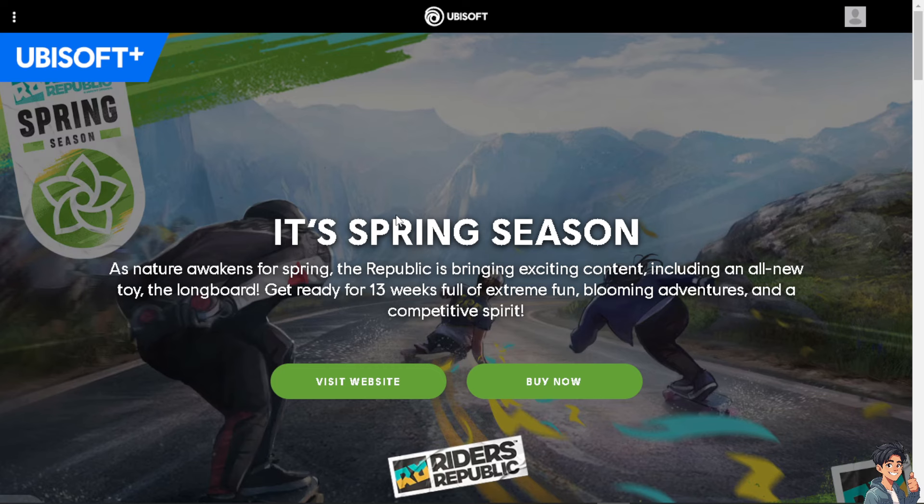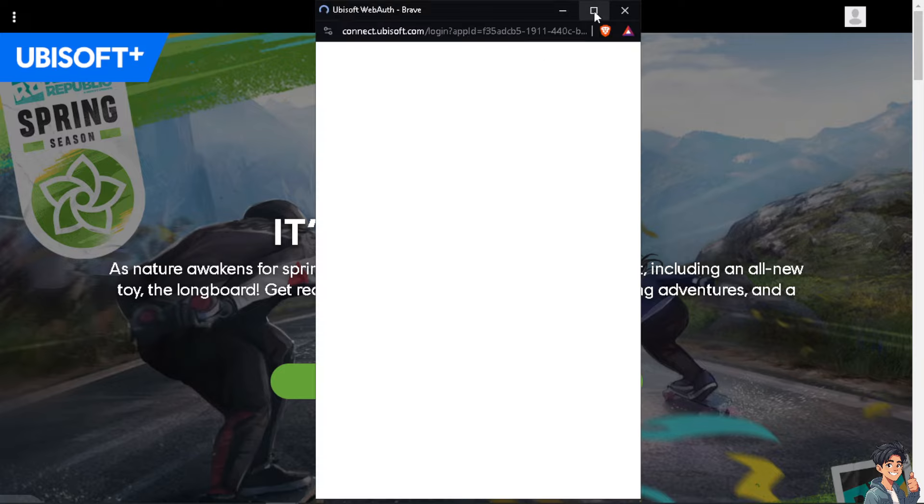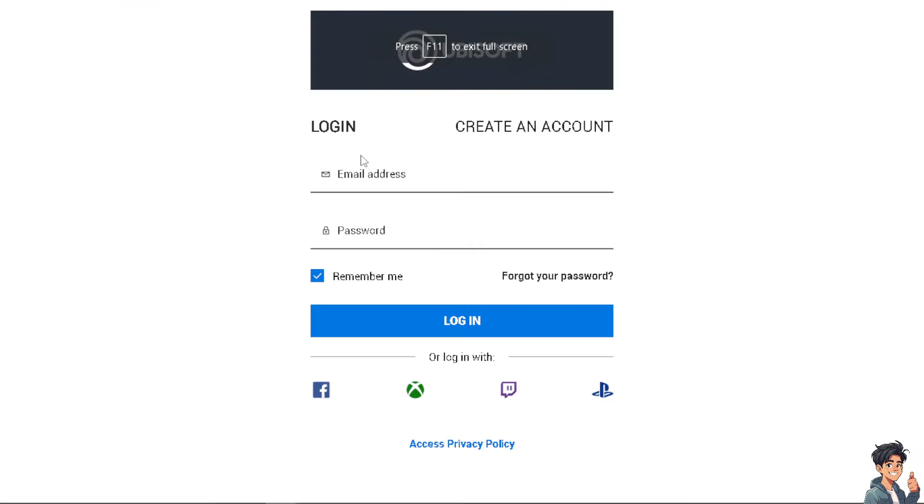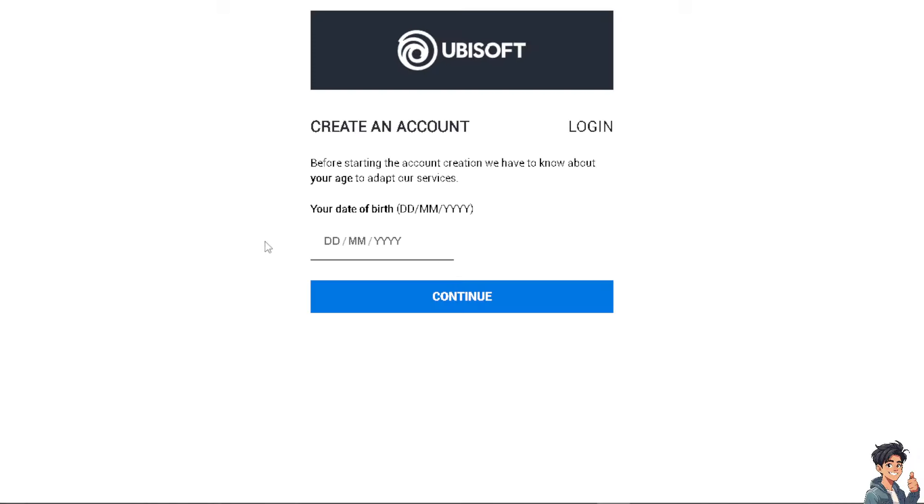Now the first thing you need to do is log in using your credentials. If this is your first time in Ubisoft, I suggest you click on the create an account option and from here just follow the on-screen instructions and you're good to go.